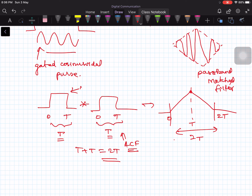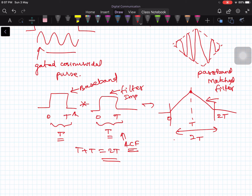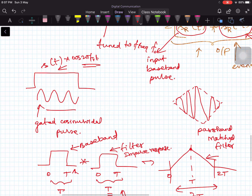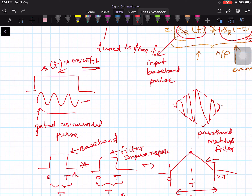The same thing happens in the passband: you have a passband pulse input, and you get a passband output pulse with a triangular envelope. The maximum occurs at t equal to T. So the output of the passband matched filter is a passband pulse whose envelope is triangular, spanning 0 to 2T with a peak at capital T.